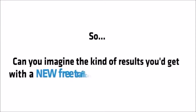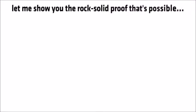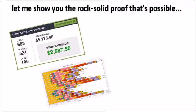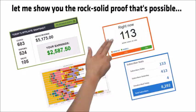Can you imagine the kind of results you'd get with a new free traffic software this powerful? Well stop imagining. Let me show you the rock solid proof that's possible. Just look at my JVZoo profits. Look at the ClickBank cash I'm able to get with this, the leads I'm pulling in purely with my software or the targeted traffic that I can drive wherever I want.